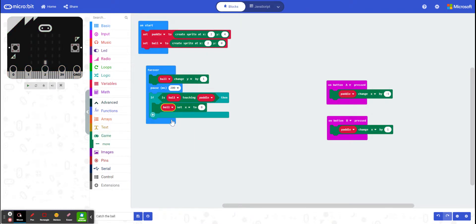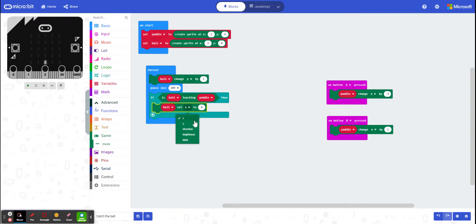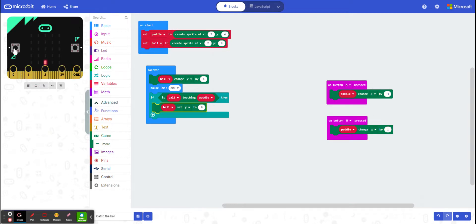So I want to go to my paddle or my ball, and I want to set the y value right near the top. So every time it touches it, it goes all the way up to the top. So I'm testing it. There we go.